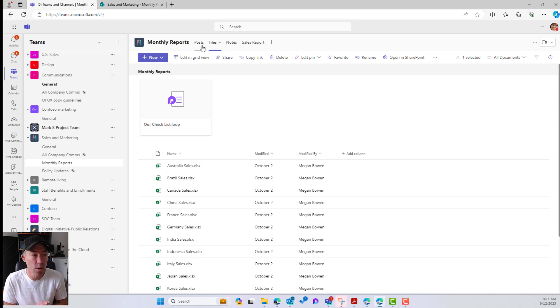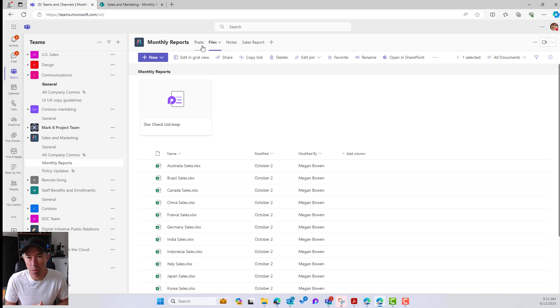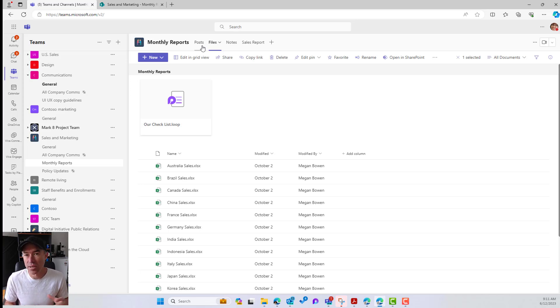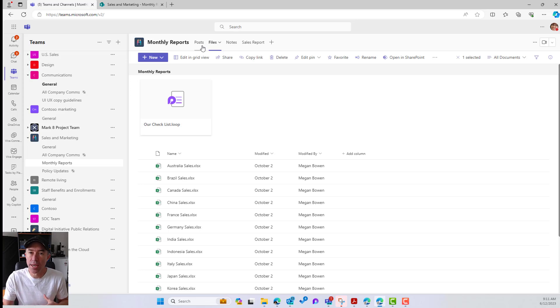So we can just treat this like another file that resides in our document library. All right. So there's our Loop components inside of Microsoft Teams channels now. And the files are stored in the SharePoint library behind the scenes.